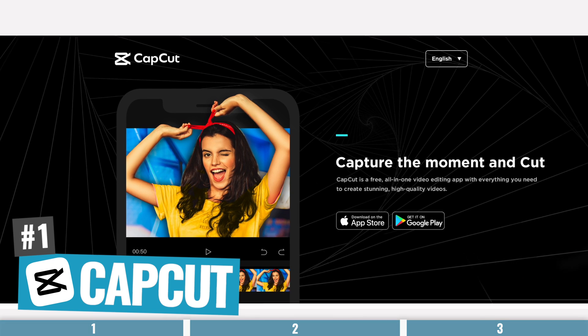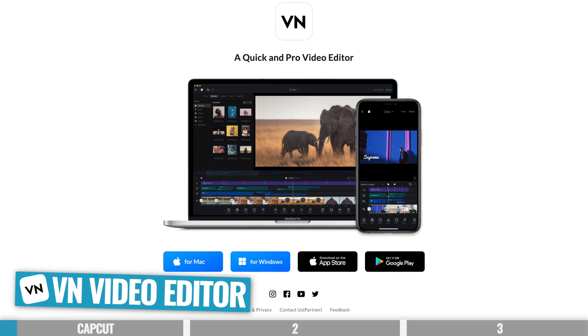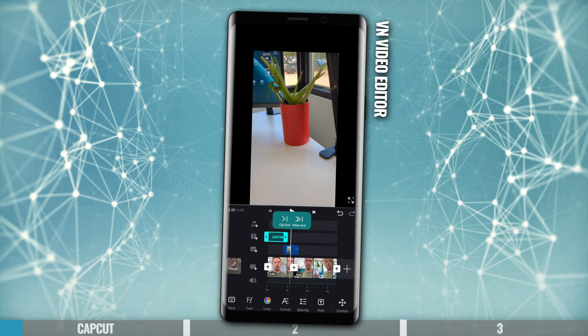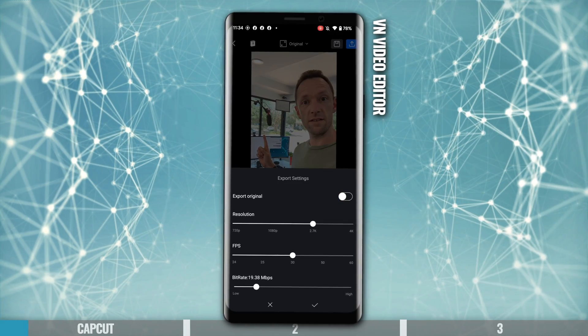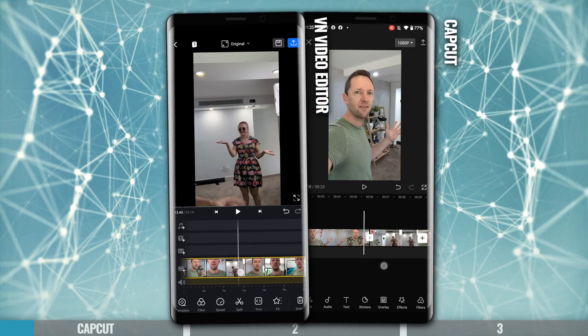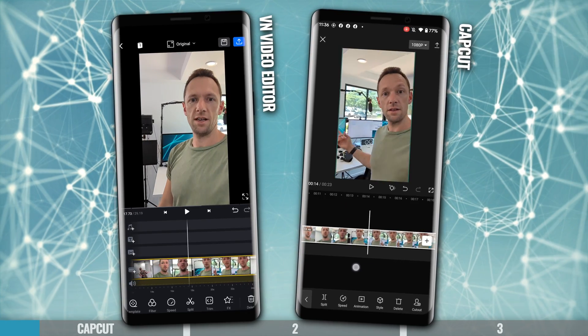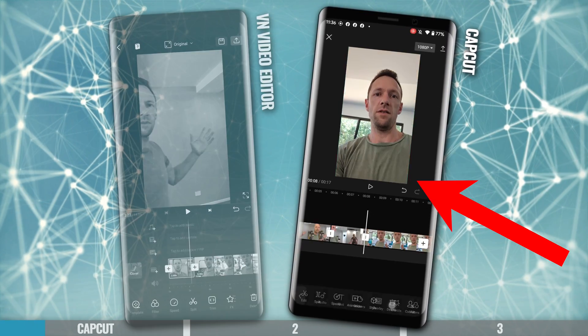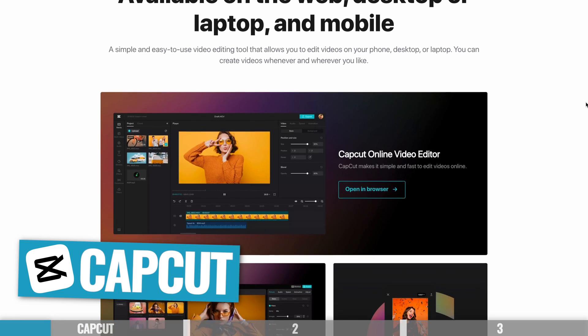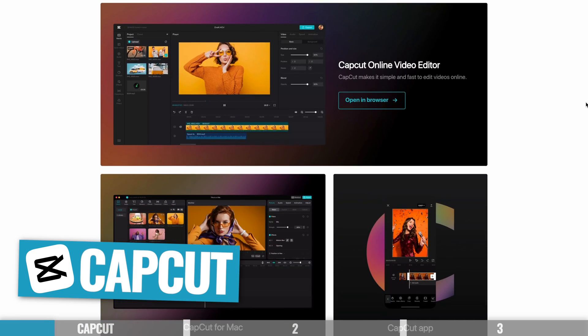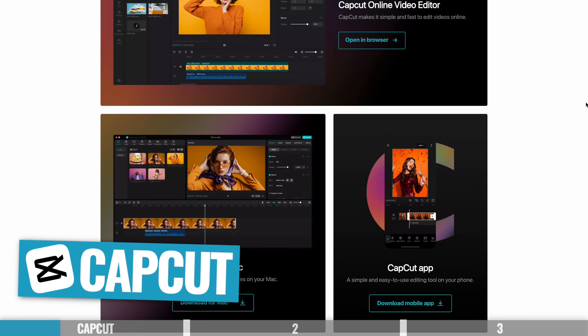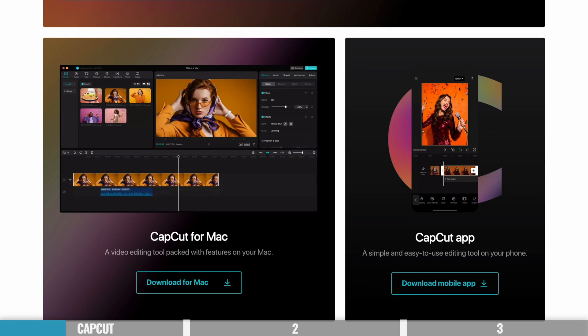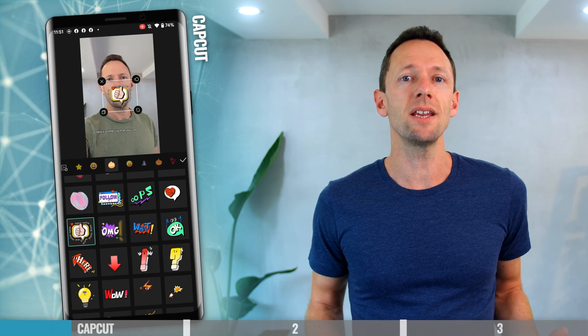The first one is CapCut. This decision was a really tough one because there are a few different apps out there that are very similar. VN Video Editor, for instance, is another one I'm a big fan of — it does some things better than CapCut, like you'll get more control over your export settings. But the overall interface, the usability, and the design are very similar, and I personally think that right now CapCut is the better option all round. CapCut is an amazing free video editing app for Android, iOS, Windows, and Mac — it's now on desktop too.